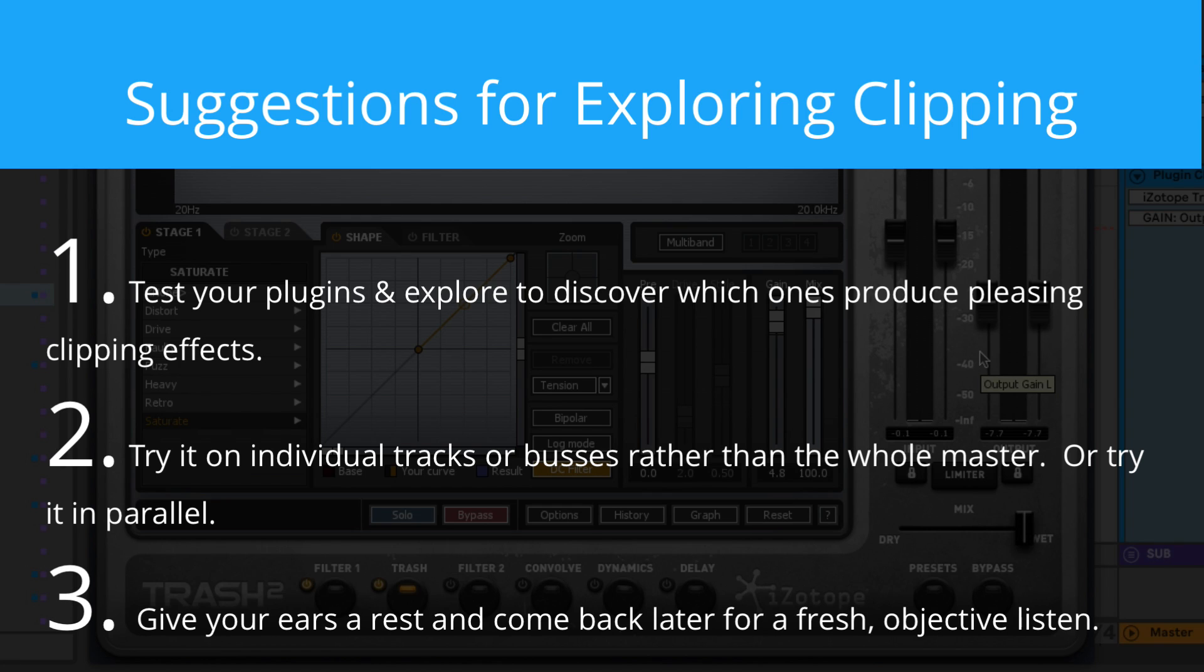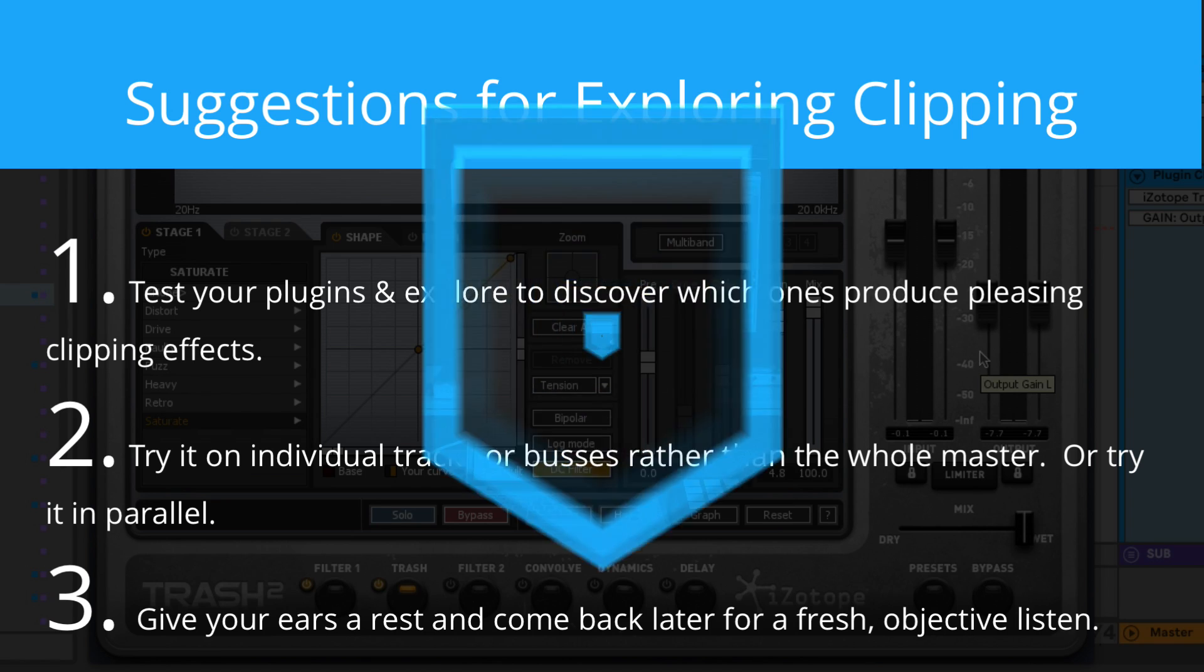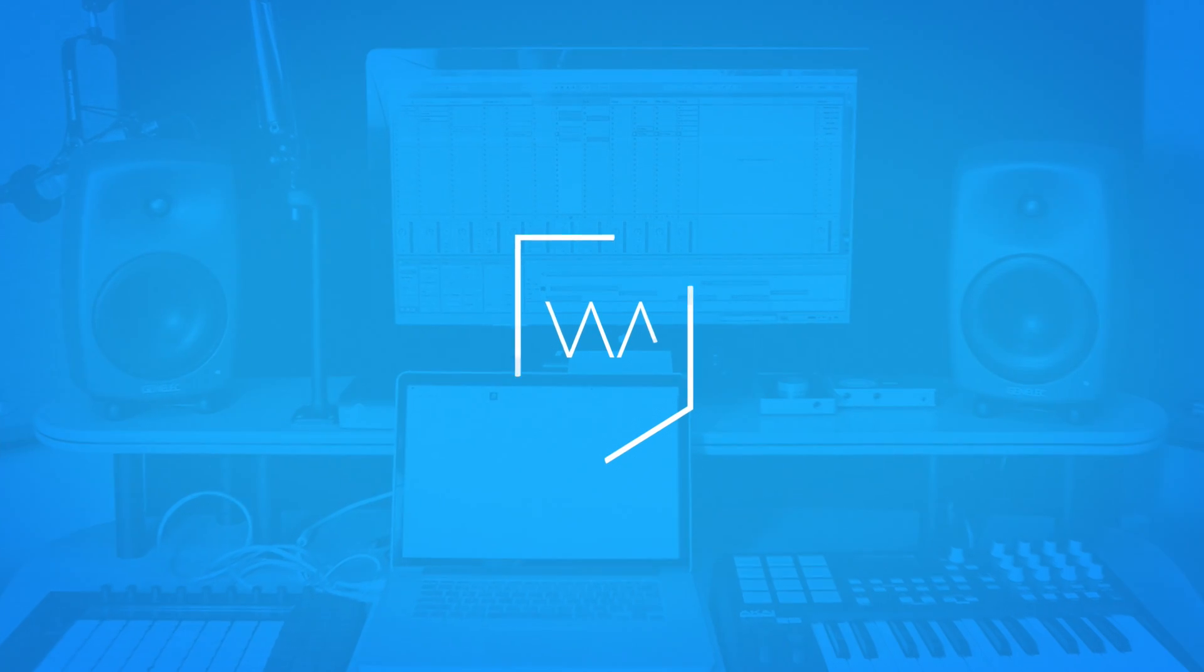Number three, give your ears a rest before finalizing a mix or master with clipping effects. It's really easy to get ahead of yourself and caught up in the moment and push things a little too hard. We've all been guilty of this. You can get addicted to that sizzle that intentional clipping can provide, and it can be fatiguing and over the top. So, as always, with any mix, give yourself a break, come back with fresh ears, listen to some reference songs, get yourself reoriented, and then make your final determination if it's something that you actually want.